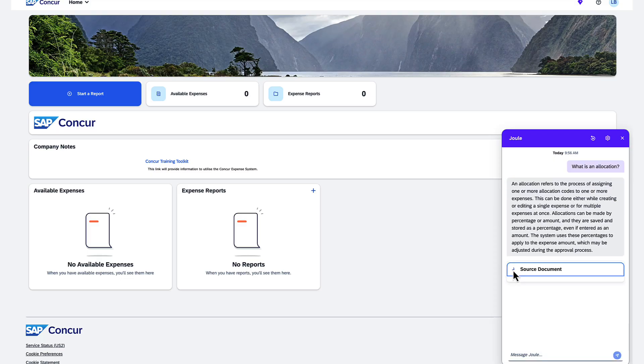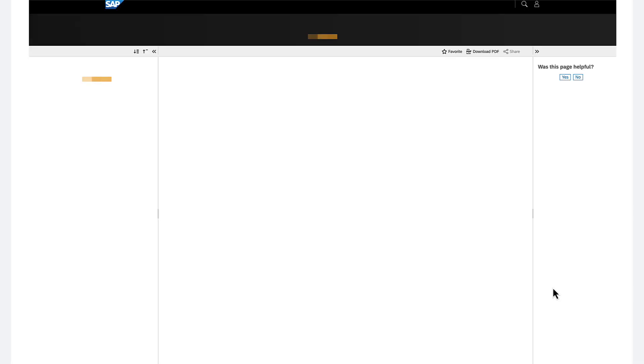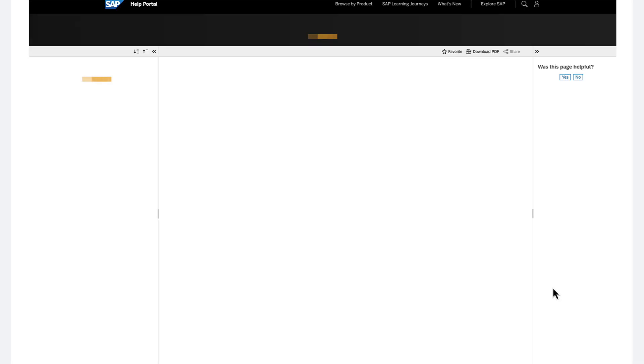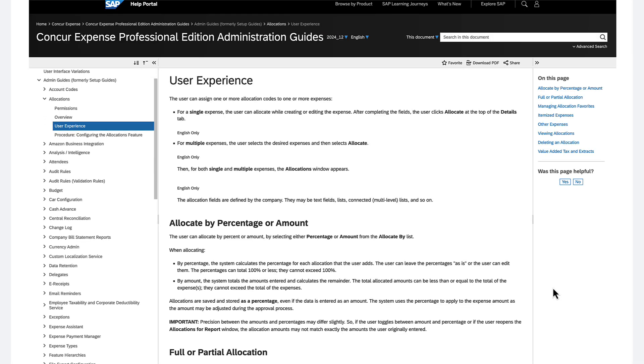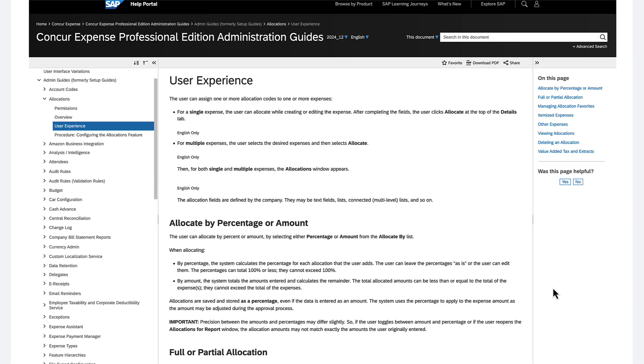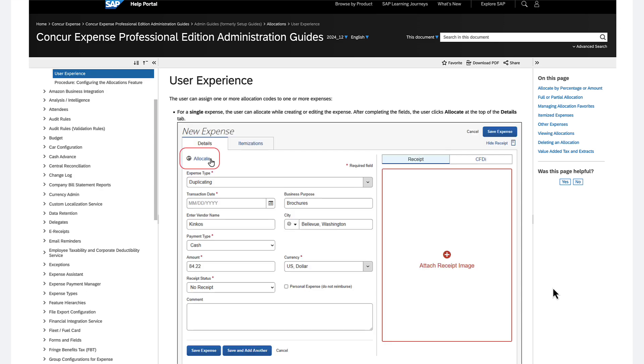Layla now has all the information needed to complete and submit her expense report without taking extra steps and spending time researching. It's like having a personal expert to answer any expense questions and guide you through tasks within SAP Concur.